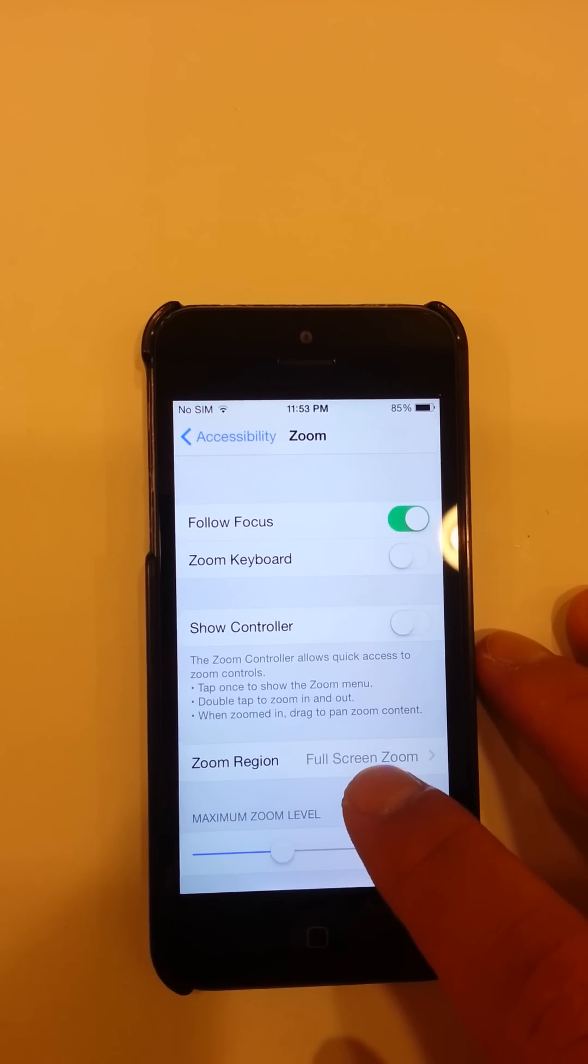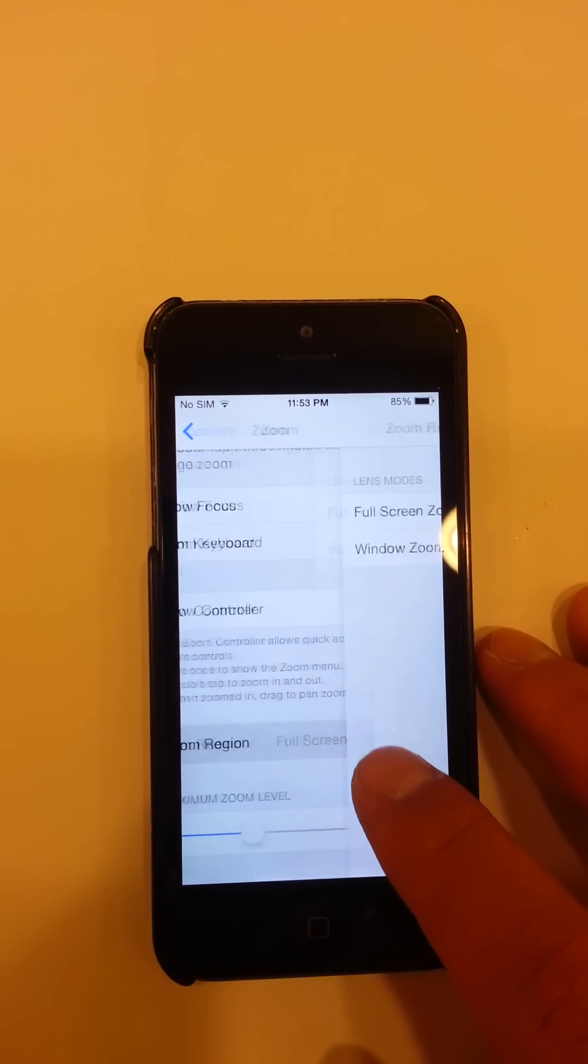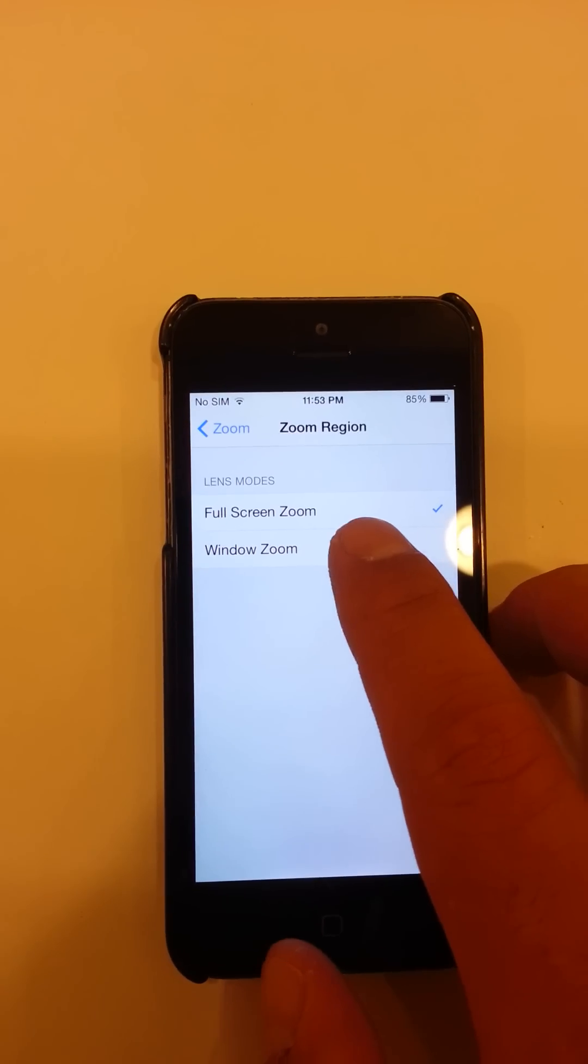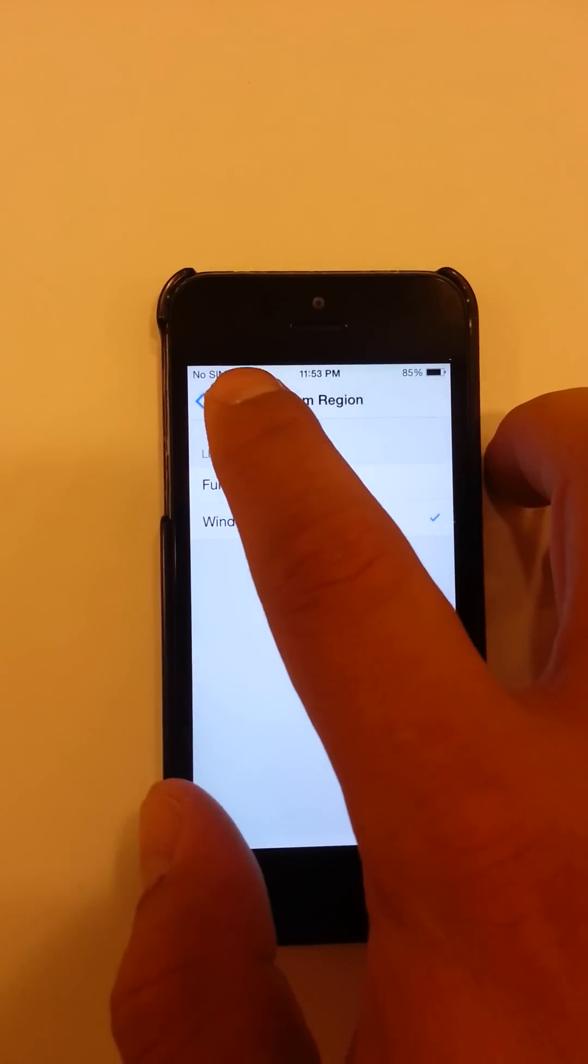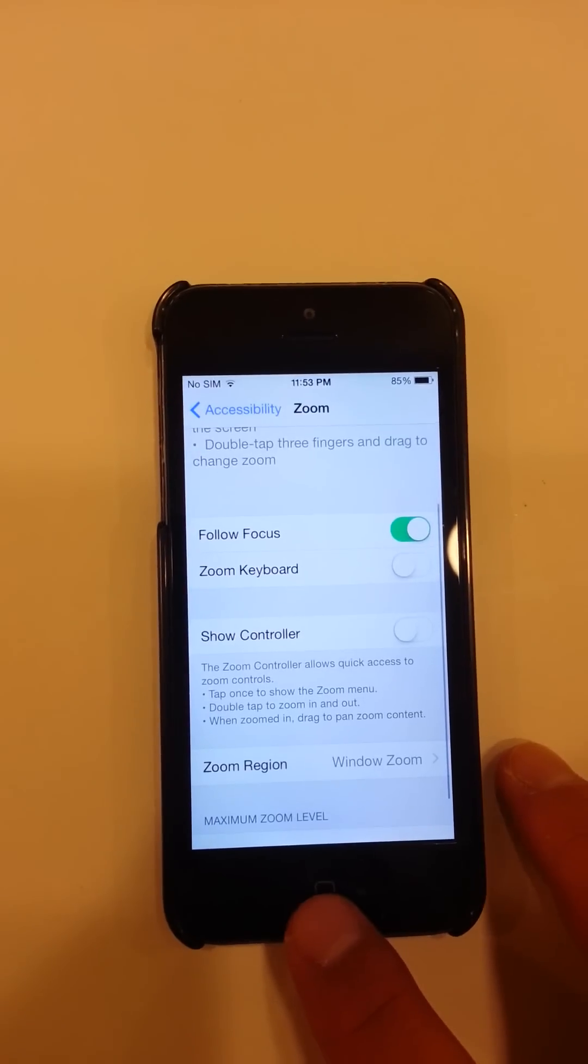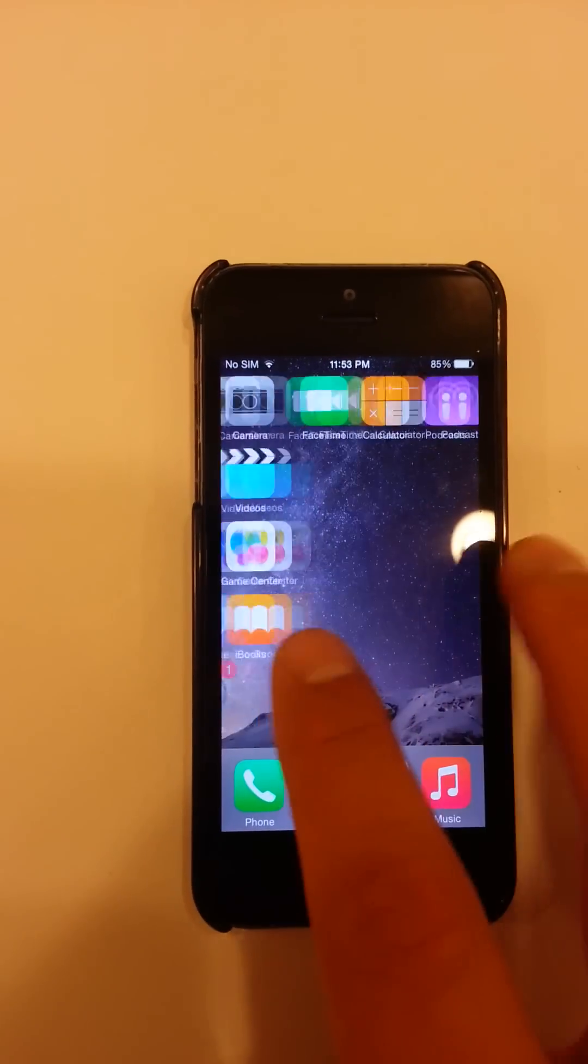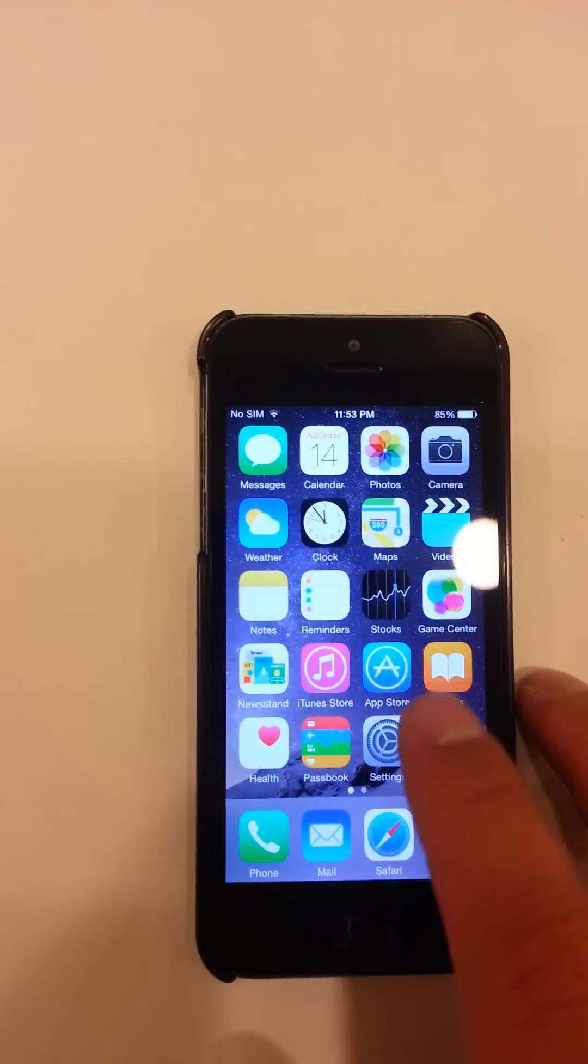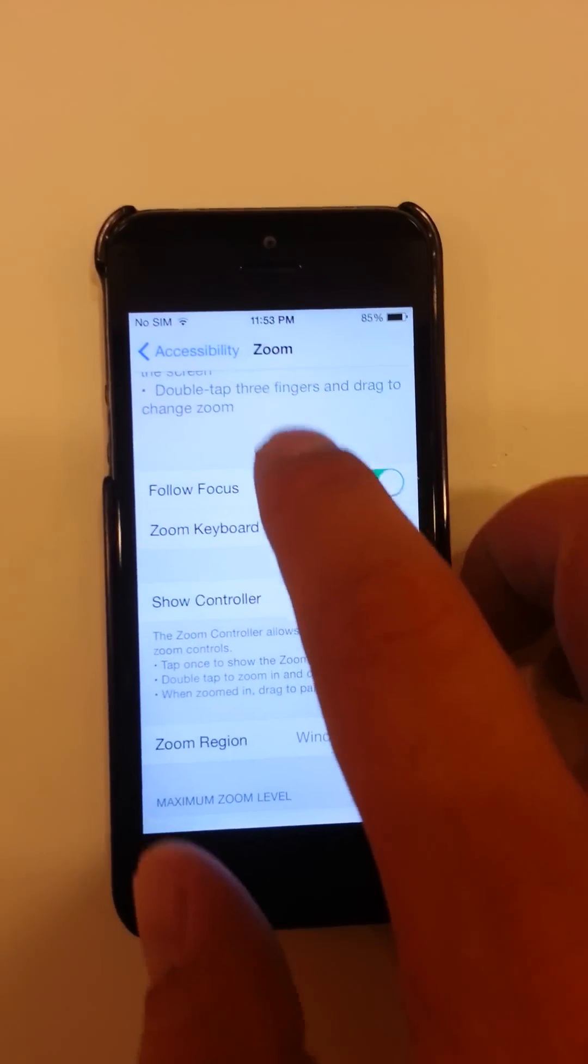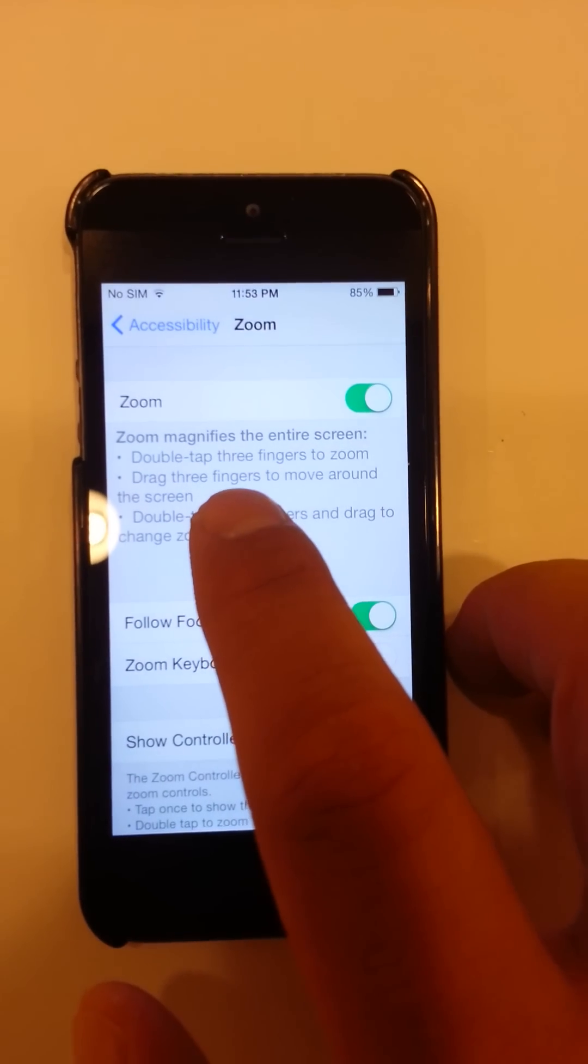I'm gonna leave this under Window Zoom because that's the default setting. So you could have it where you accidentally zoom in by pressing three fingers at once. It was actually on the settings screen over here. If you scroll up it says to magnify, double tap three fingers to zoom.